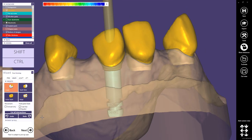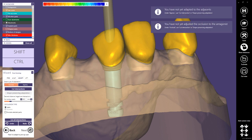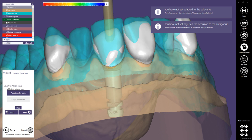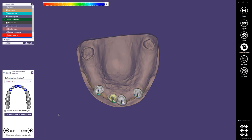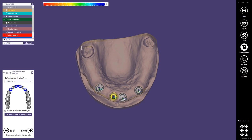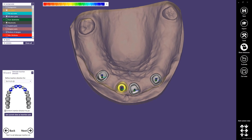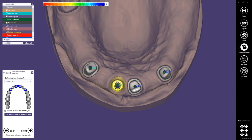We can skip the freeform step, as we don't need any anatomical information to design our telescopes, and the step to adapt to the pre-op scan can also be skipped. This next step is very important: the telescope insertion direction. Here we have to define not only the insertion direction for the secondary crowns on the telescopes, but we also have to define the insertion of our removable later. We need to find a compromise so that the milled parallel parts of the telescopes are as thin as possible.